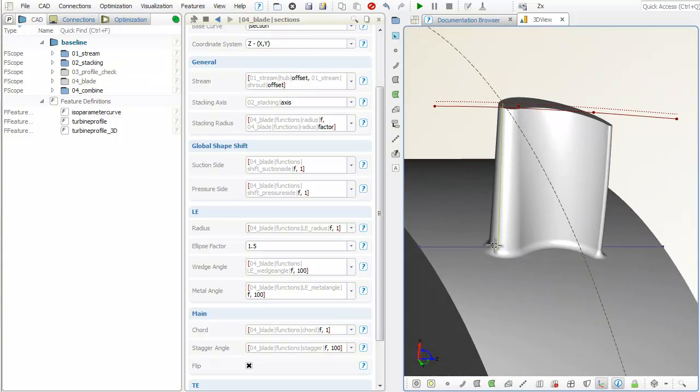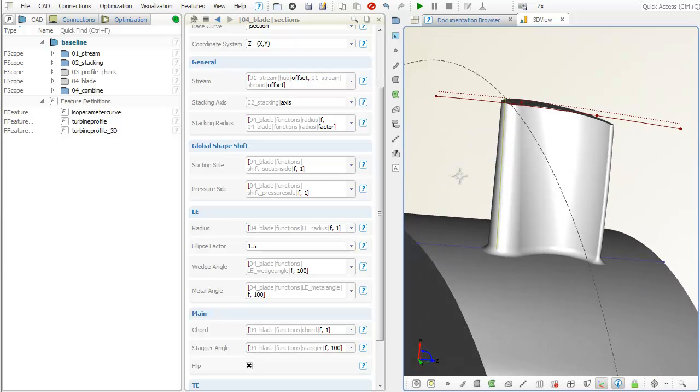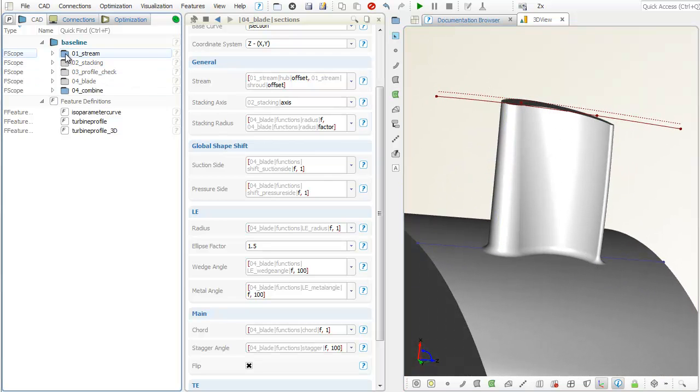The fillet surface between hub and blade can be easily generated by means of the so-called B-rep types.